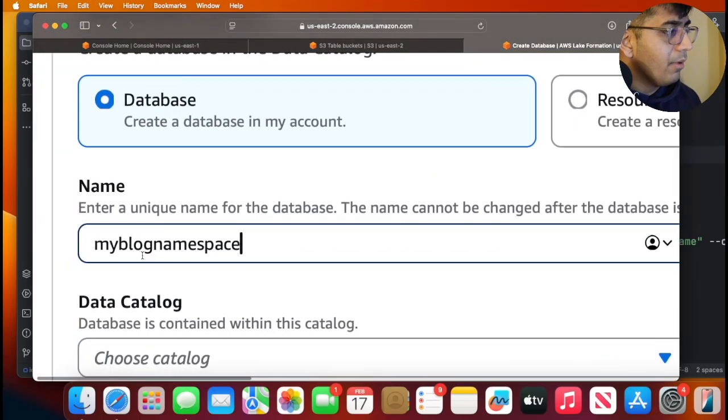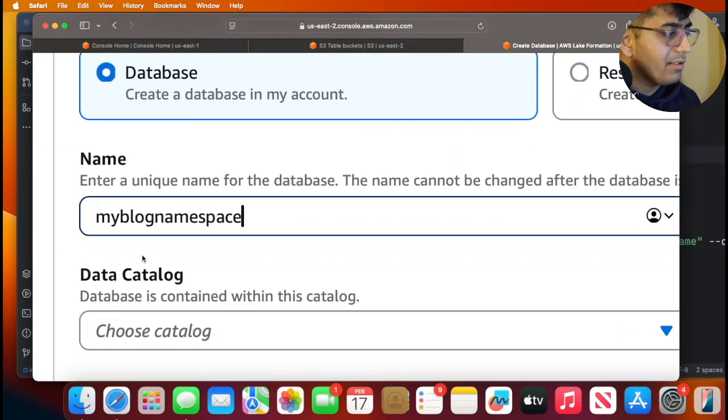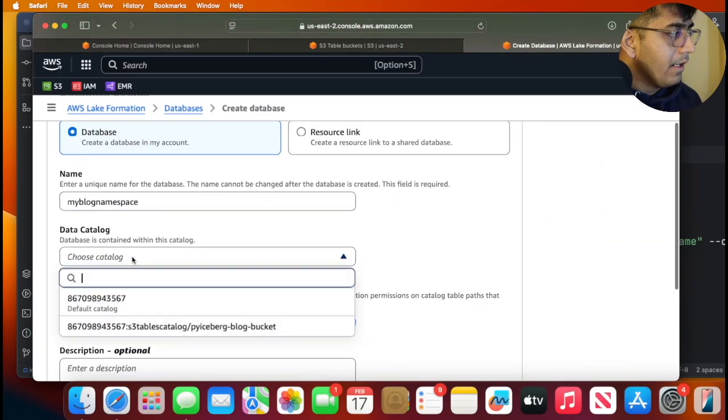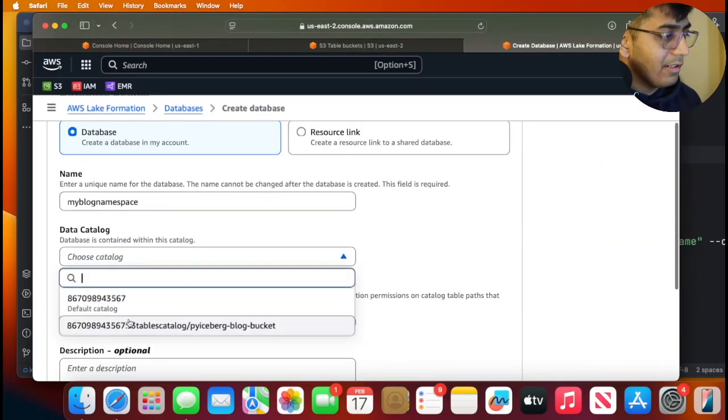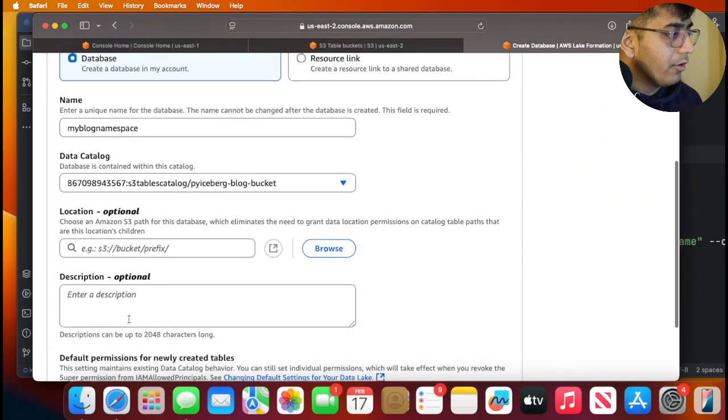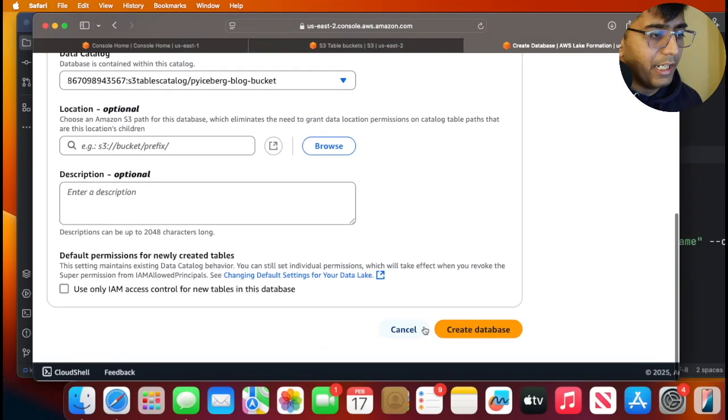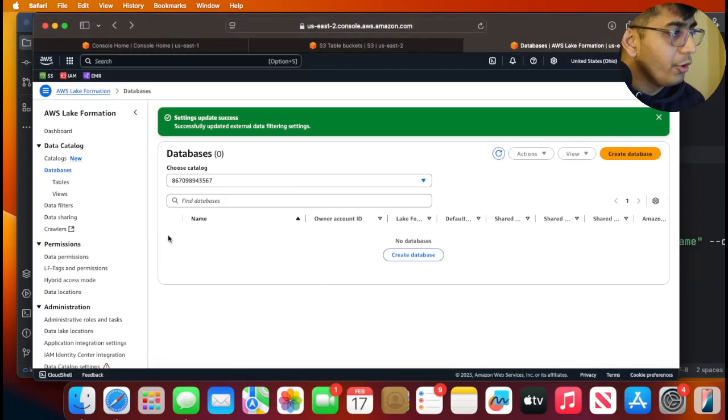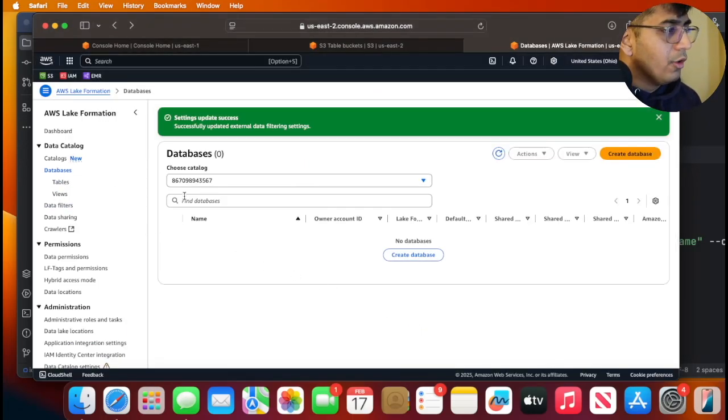Click on create database and after that, simply put the name to my blog namespace, whatever you like. In the catalog section, select the particular catalog and then click on create database.